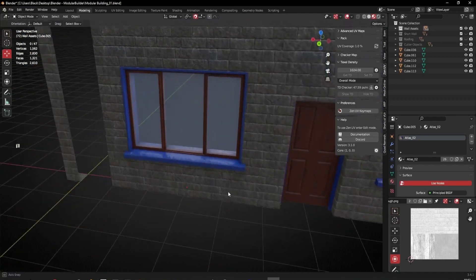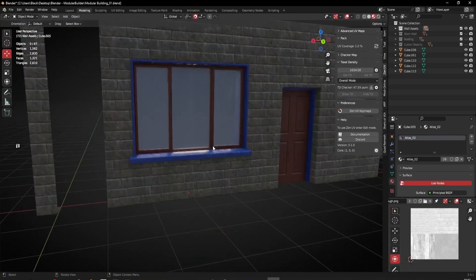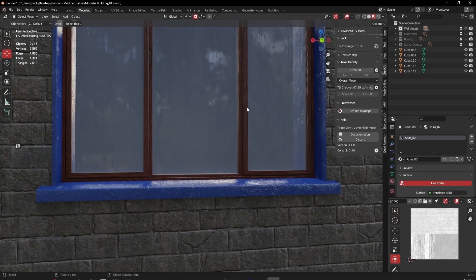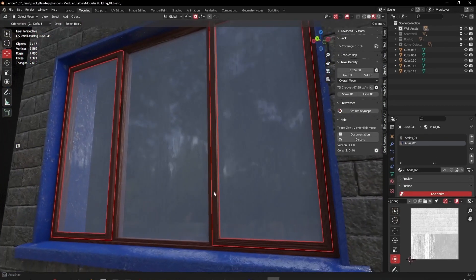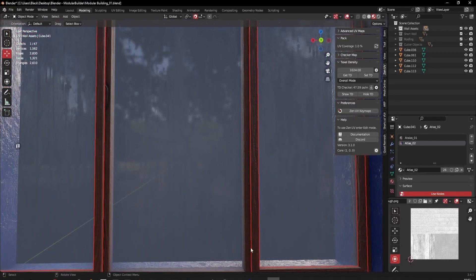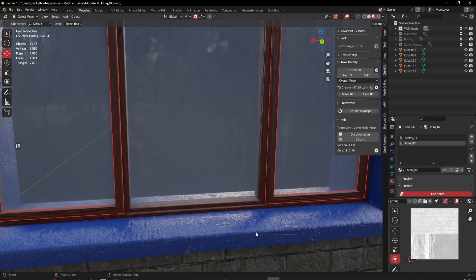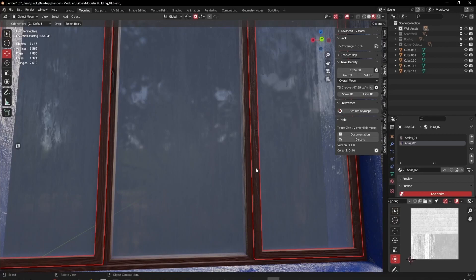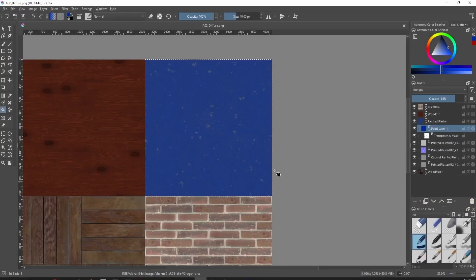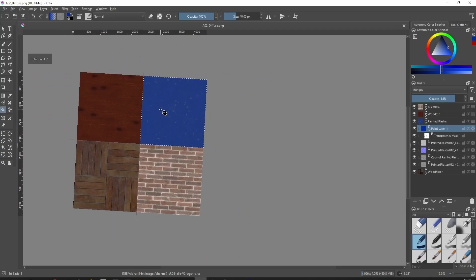Let's say we wanted blue wood — that's going to be difficult because as I said, it's easy to go from white to a different color, but hard to go from one color to a different color. So how would we do that? I'll go back into Krita quickly.